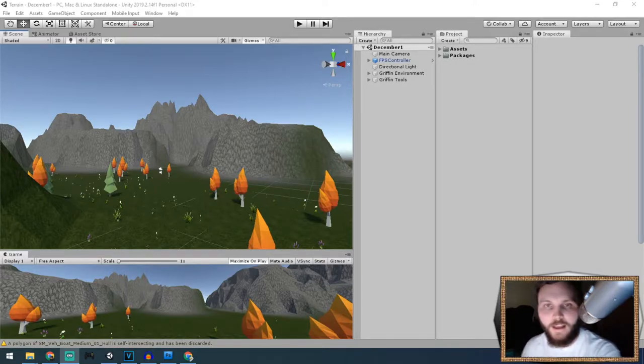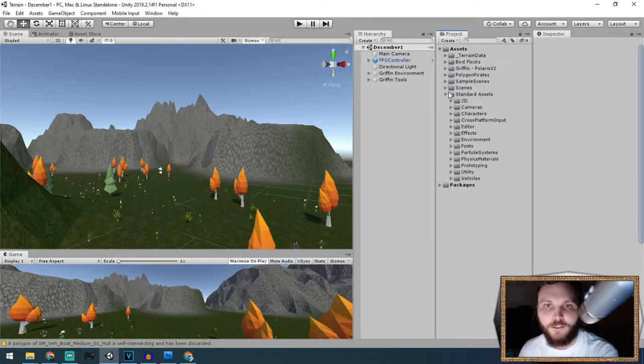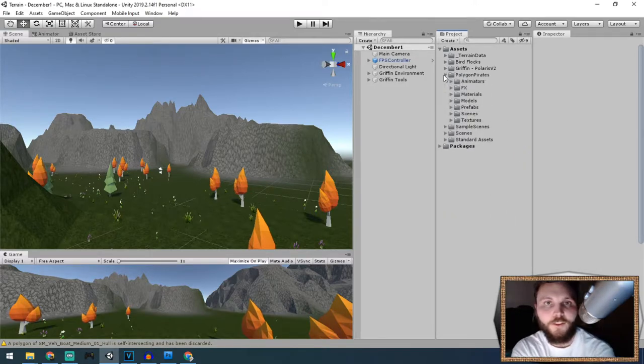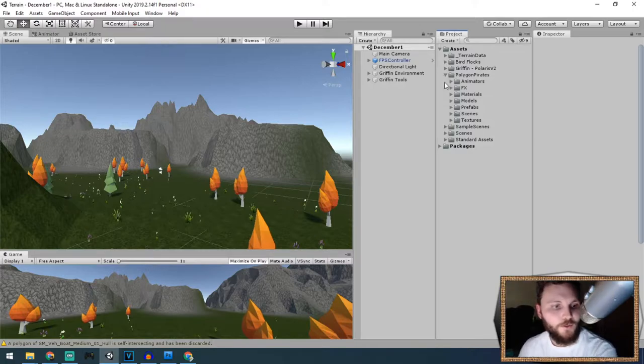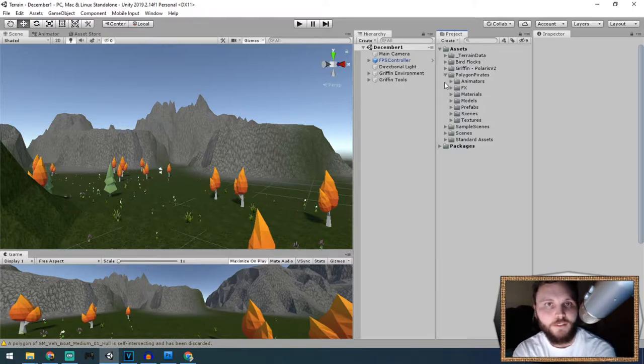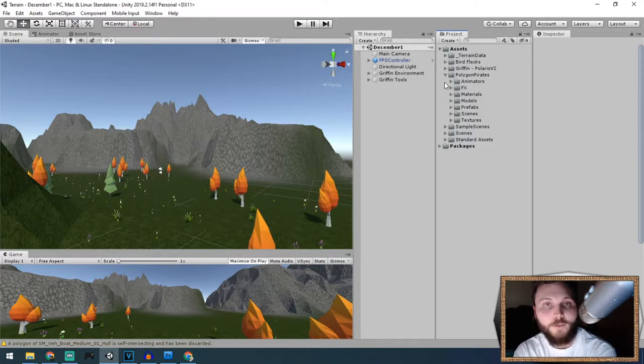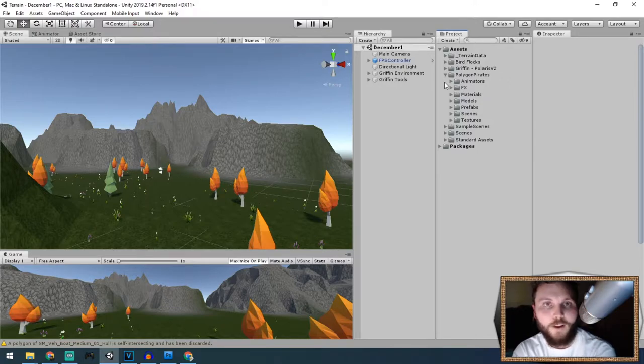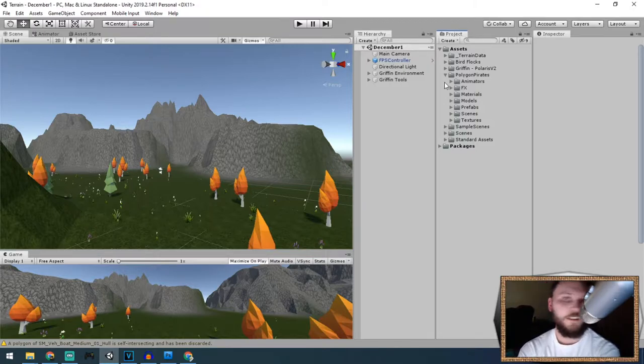I'm going to be using some of their assets from the pirate pack. I also have background music from GW Studio, which is a musician who has a wide variety of soundtracks you can include in your game. If you like this one, the pirate pack, I'll include a link in the description. With that being said, I think I'm ready to get started.